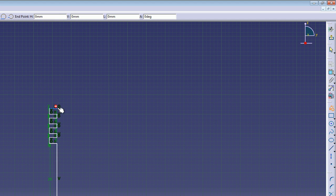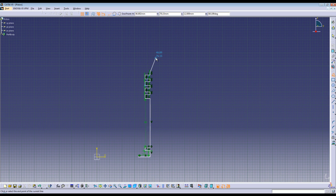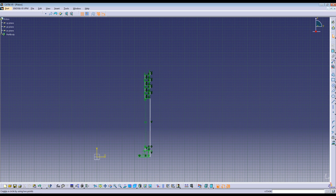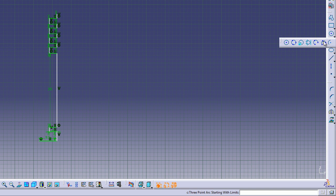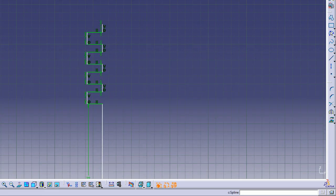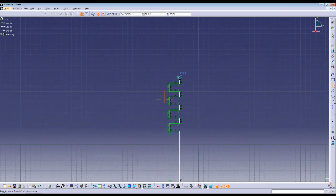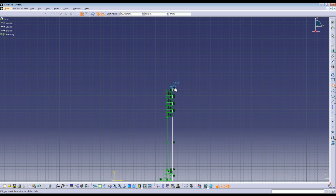The next length will be 2mm. Go ahead and end your profile by hitting the Escape key twice. Now underneath the circle command you will see the 3-point arc starting with the limits — this will be the top arc of the piston. Go ahead and click on the last point you just created and look for two dotted lines: one horizontal and one from the vertical axis.